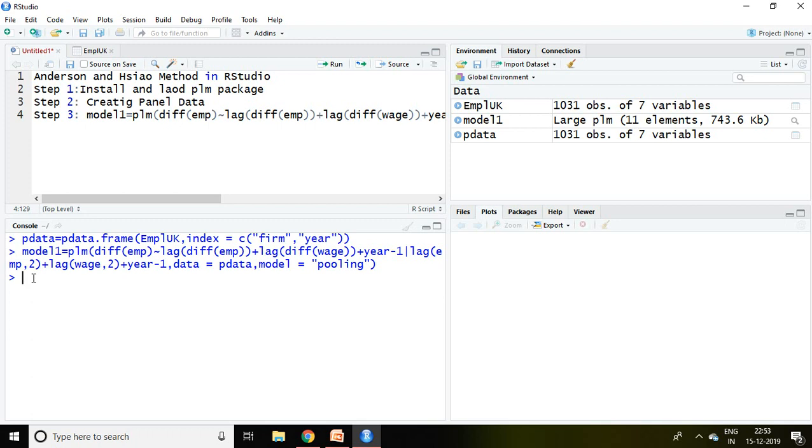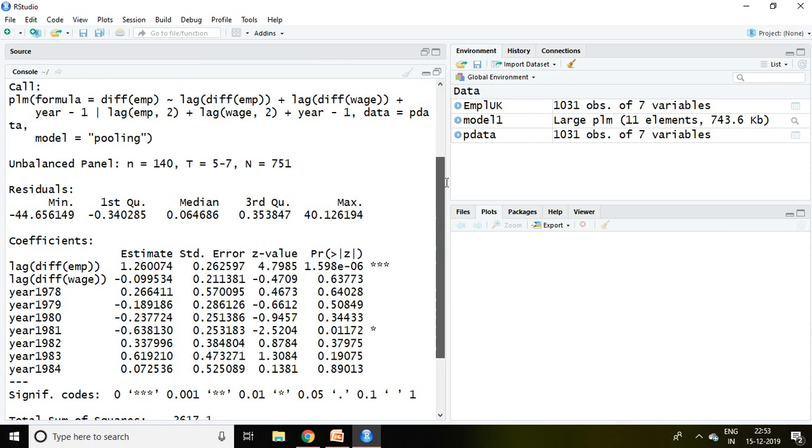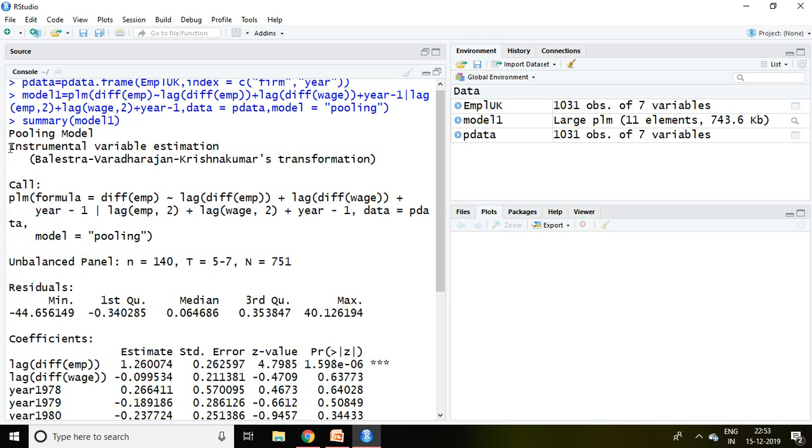Well, this is the outcome of Anderson and Hsiao estimator. So it has been clearly mentioned here instrumental variable estimation, then this is about summary of residuals.